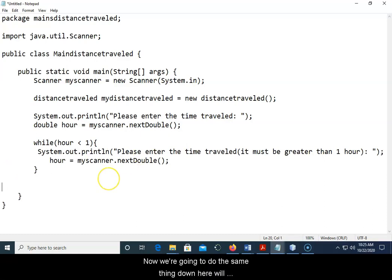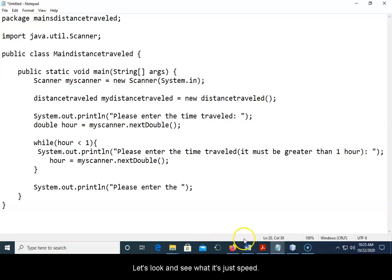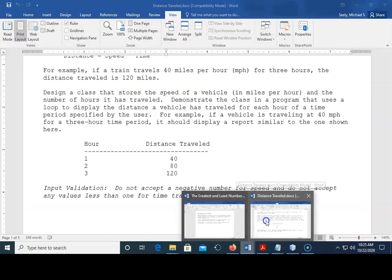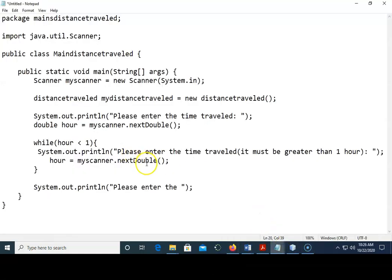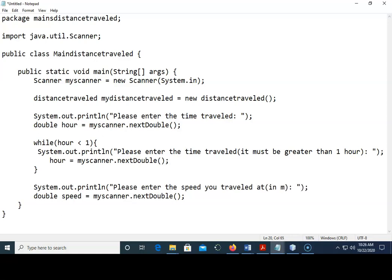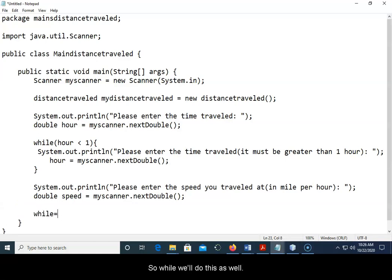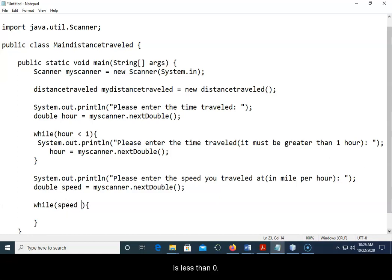Now we're gonna do the same thing down here. We'll say system.out.println please enter the speed. Let's look and see what it says, speed and time. Please enter the speed, double speed equals myScanner.next, whatever you want to do there. While we'll do this as well just to make sure for error checking, while speed is less than zero, you entered a negative speed, please enter a positive miles per hour.